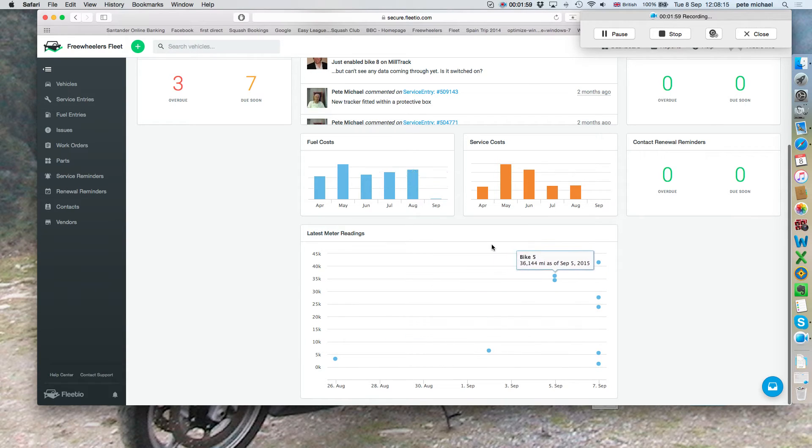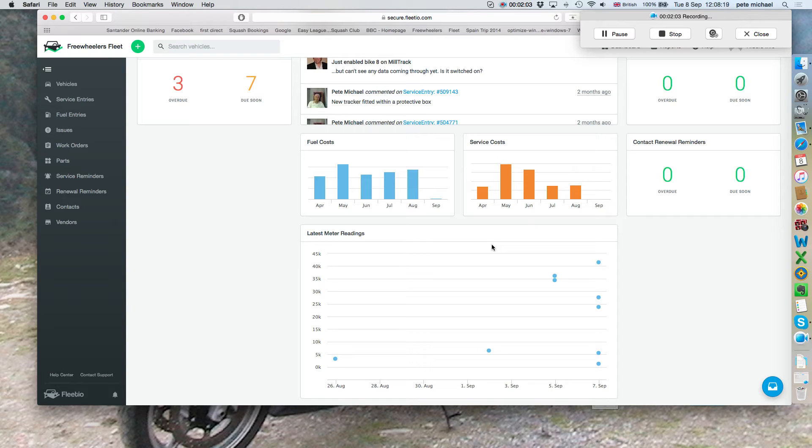And it also gives us the current mileage of all the bikes. This information is only as up-to-date as when I enter it and that's usually pretty quick. When I get the handover forms, all the information is added into it.